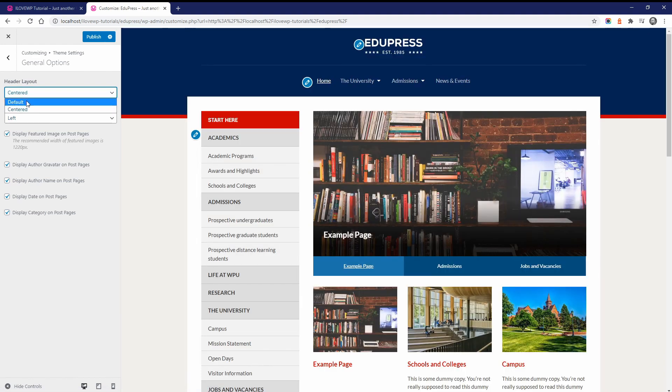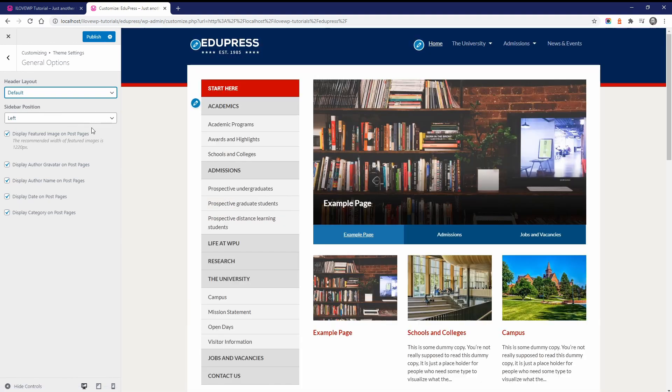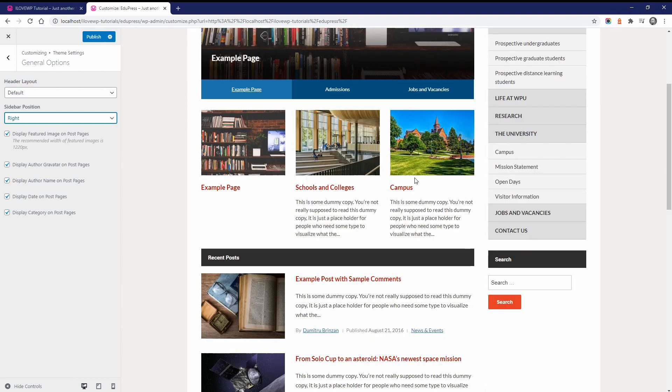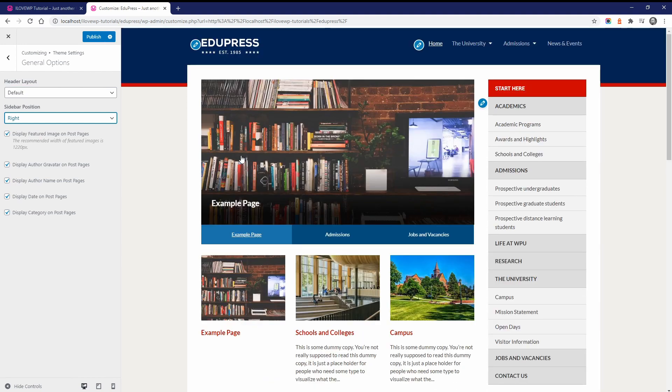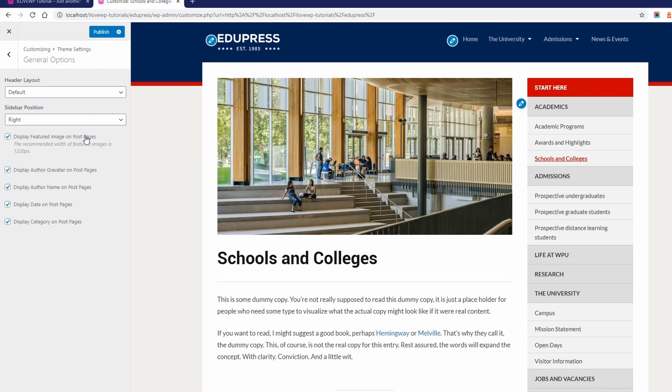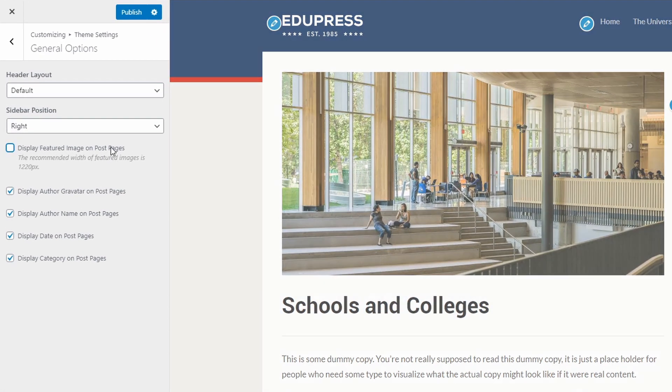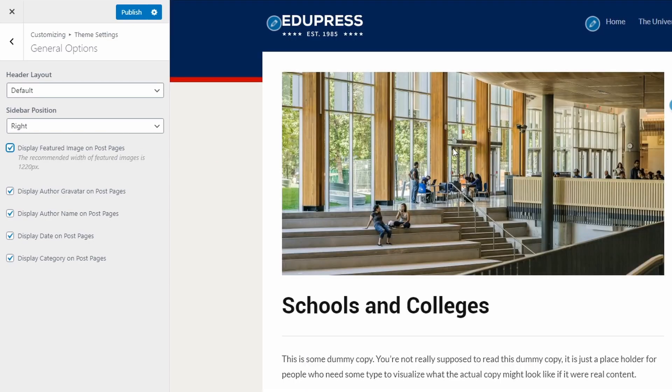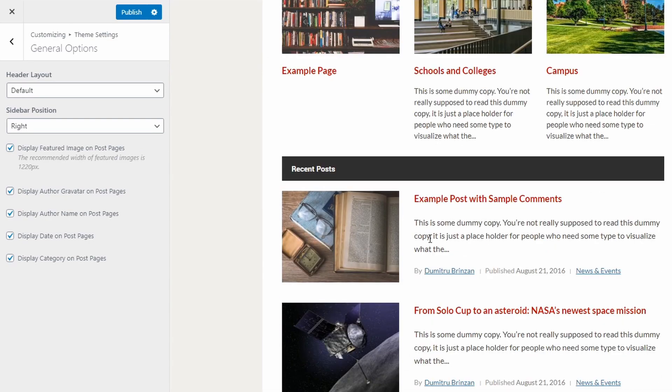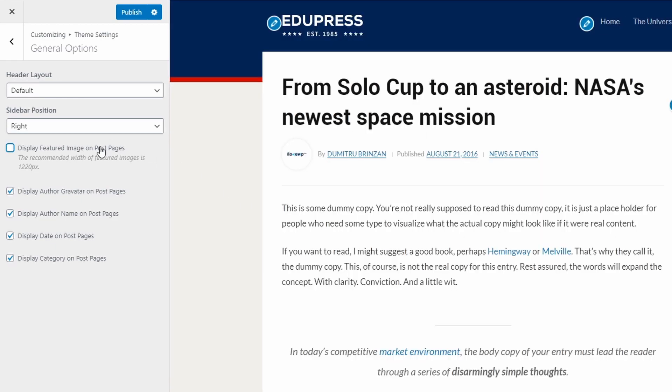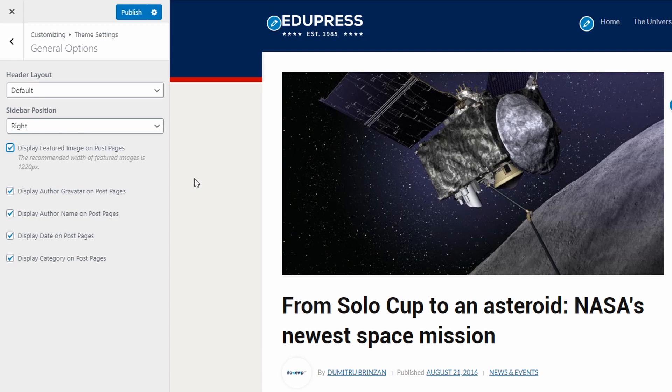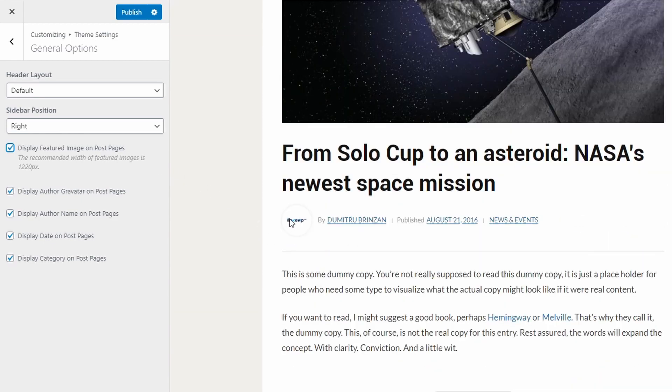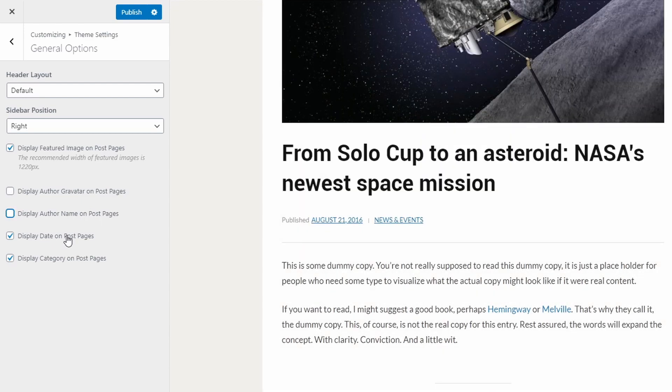You can set the sidebar to appear on the left or the right side of the website. You can also control the appearance of featured images inside of posts and pages. On post pages, you can display or hide the author, the author's gravatar, the published date and the category.